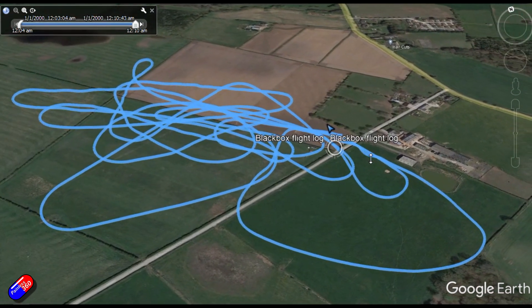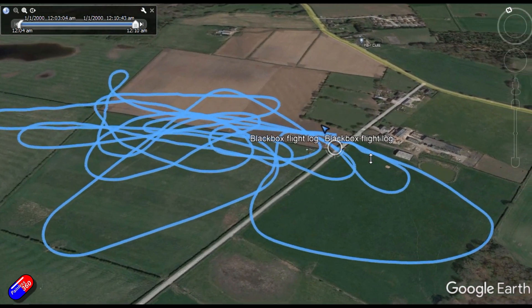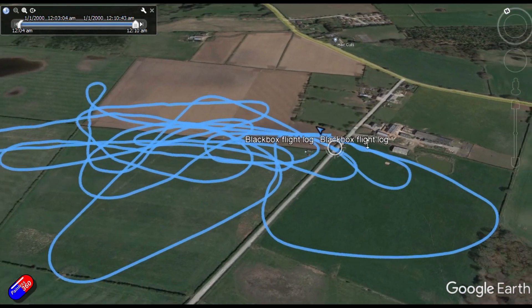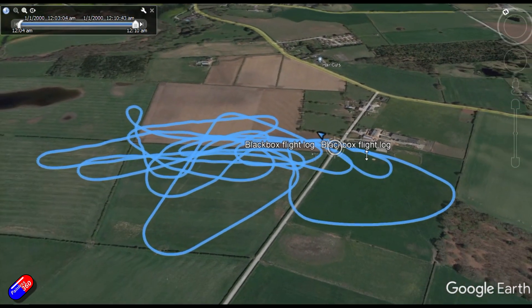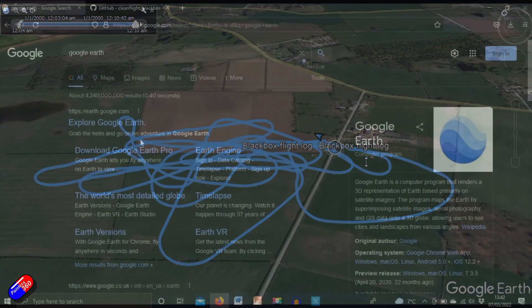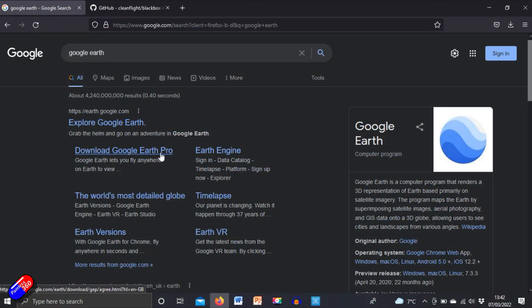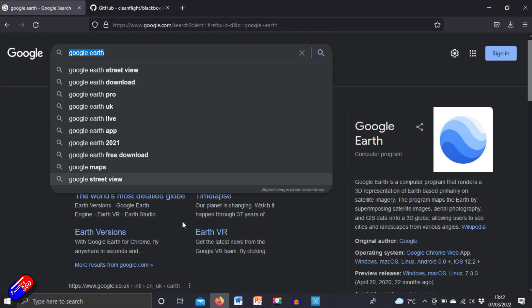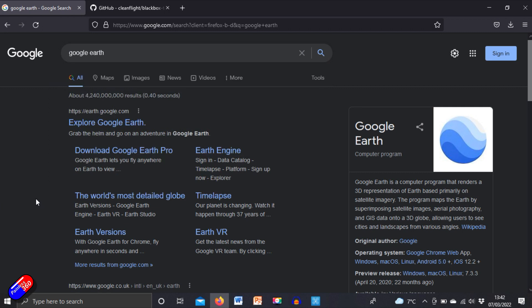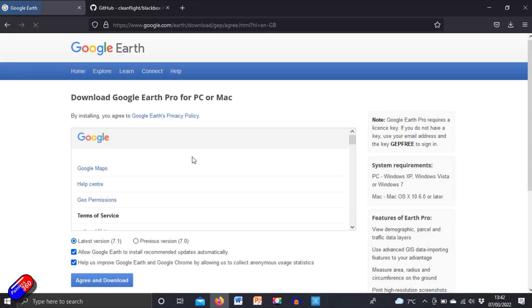There are a couple of things you're going to need on your computer in order to do this. Obviously the first one is Google Earth Pro — you can just Google 'Google Earth', download Google Earth Pro, and pop it in.